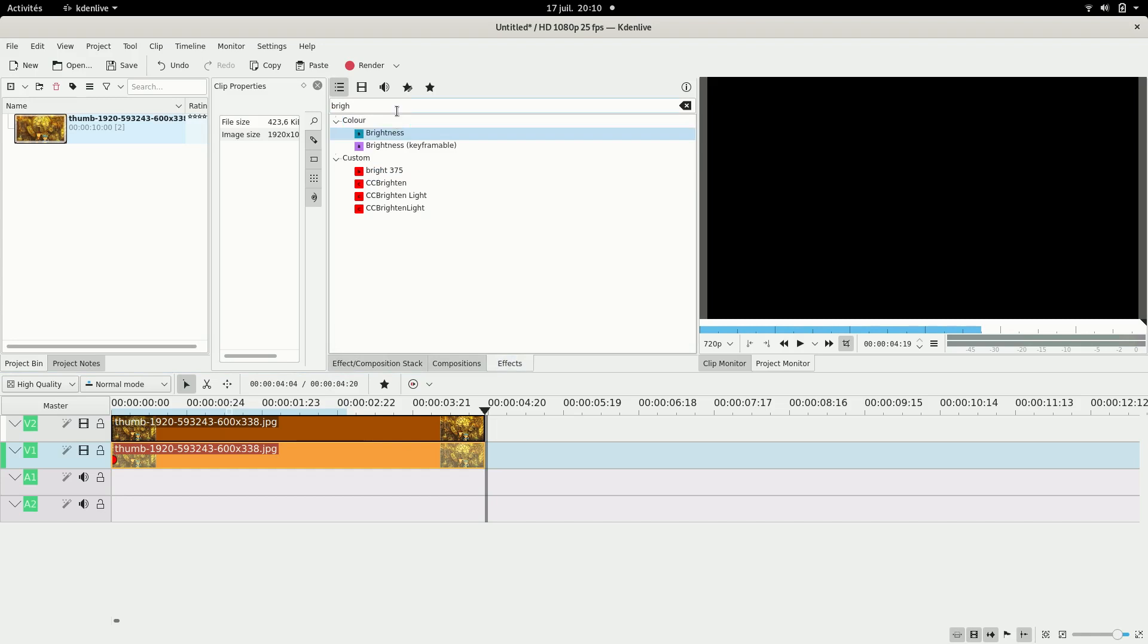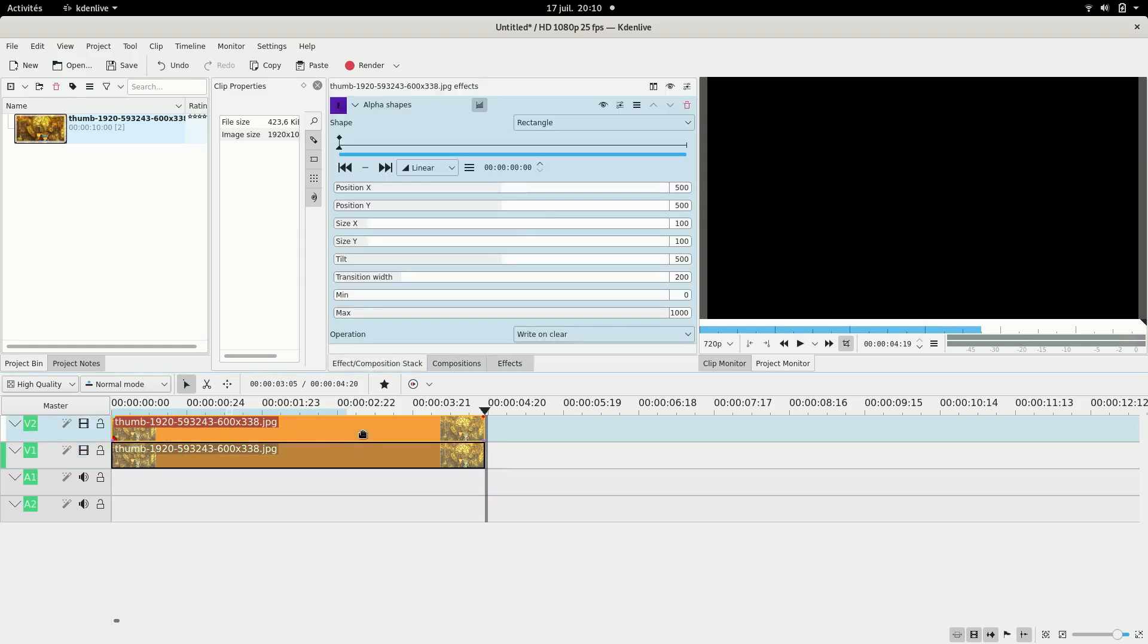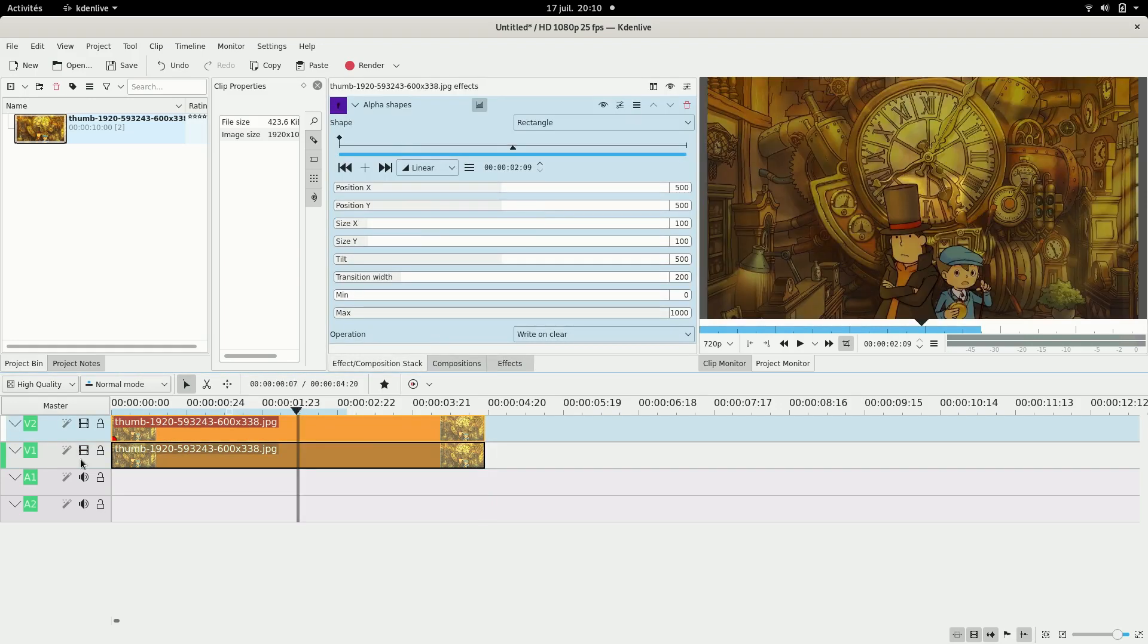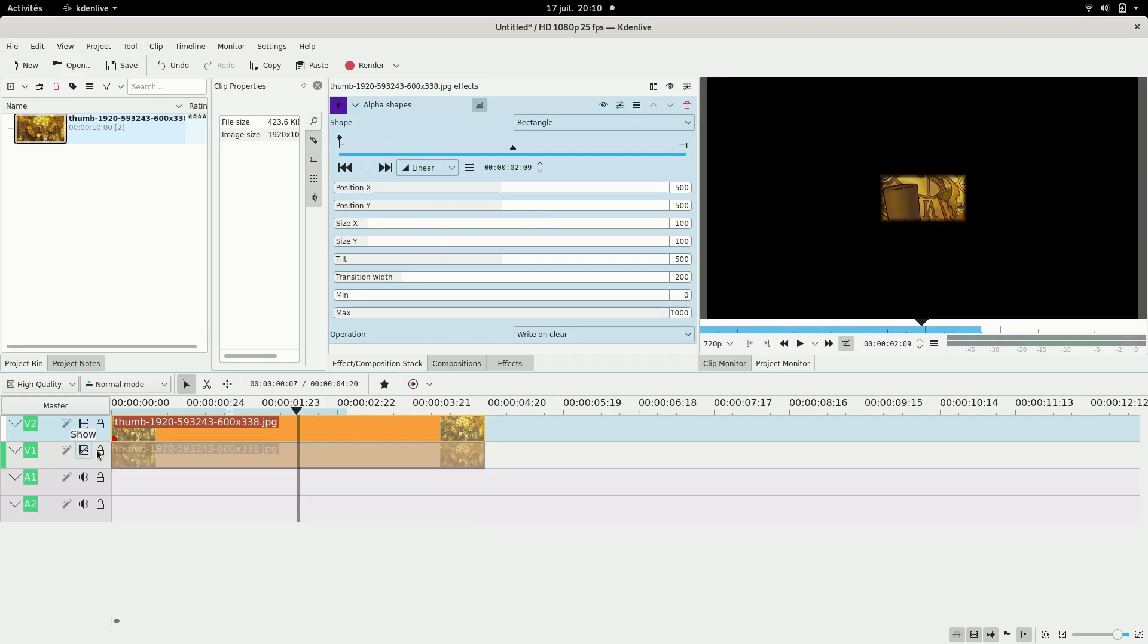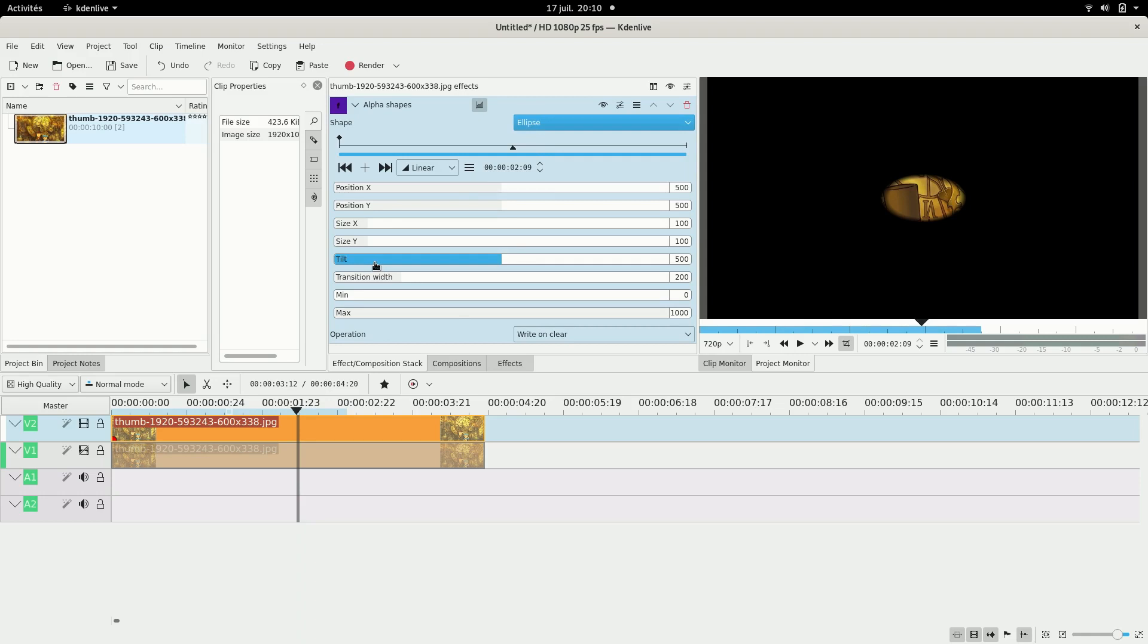And then I'm going to add an alpha shapes effect to the upper track. And this, so I'm going to just hide the lower track to see the shape. This allows you to make a shape that's like whatever shape that is here and move it and everything else is transparent or you can put it the other way around.